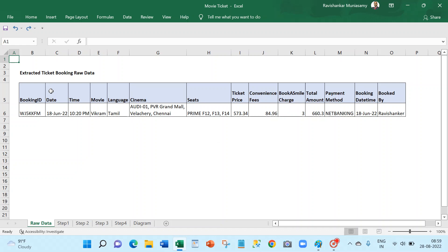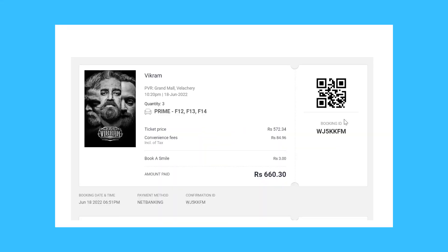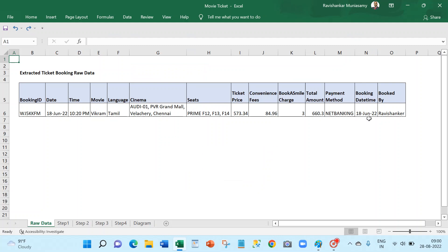The first step in data modeling is capturing the raw data — what data can we extract from the ticket. From the ticket we can see the booking ID, or confirmation ID — both are the same — and then date, date and time, show time, cinema hall, locality, movie name, different amounts, booking date and time, what time I booked, the payment method, and also who booked.